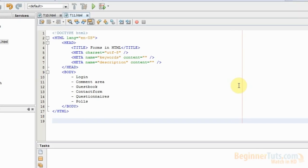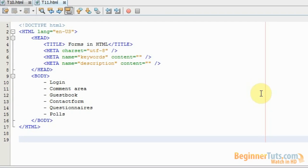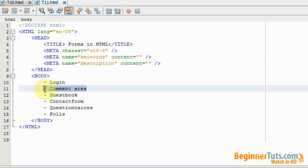Welcome to the 11th HTML video tutorial at BeginnerTask.com. In this video I will be showing you how to make forms in HTML. Forms are extremely useful and can be used for a variety of different purposes — for example, a login, a comment area, a guestbook, contact form, questionnaires and polls. There's basically an endless amount of applications on the web where you need to use forms, so it is a really important thing to learn.